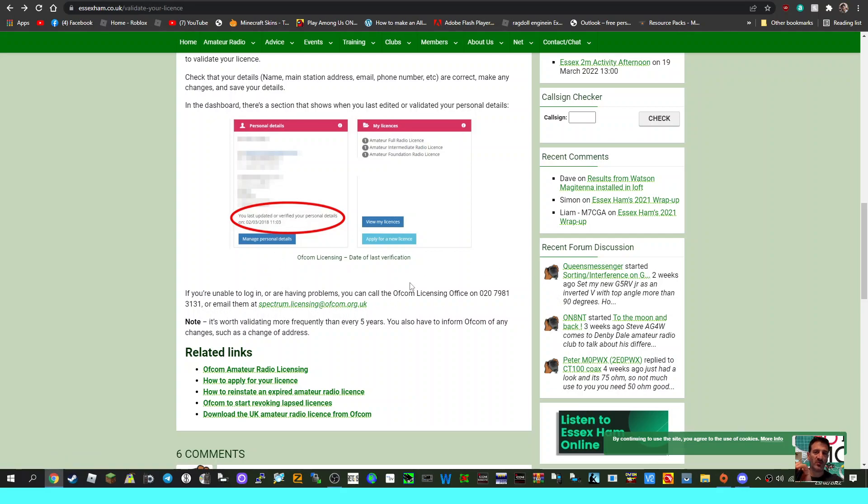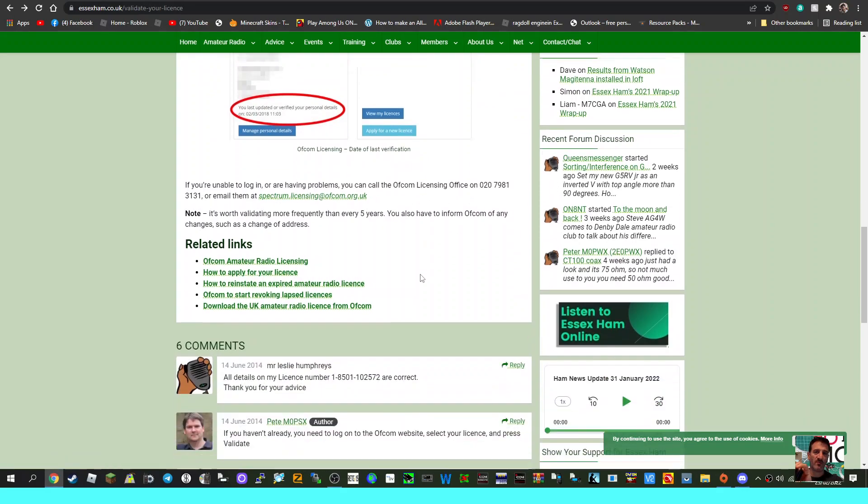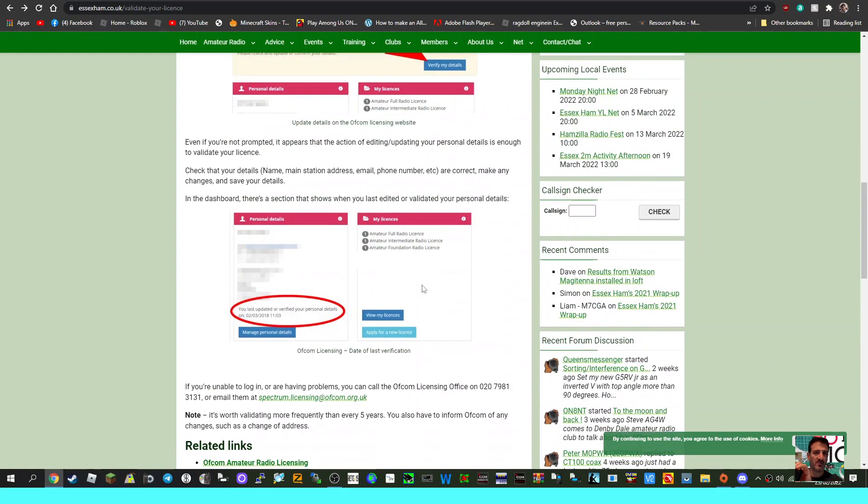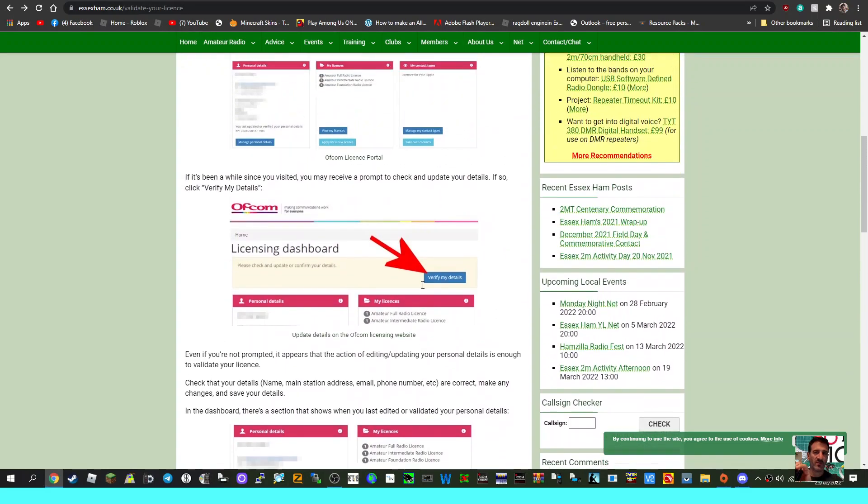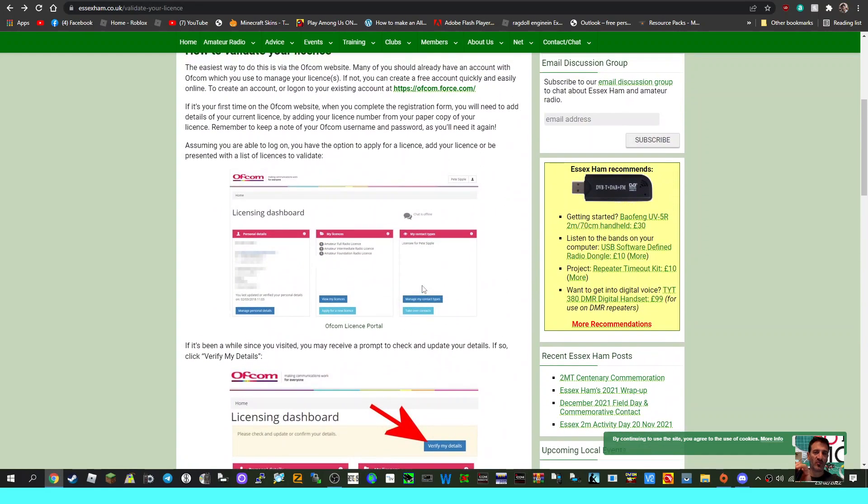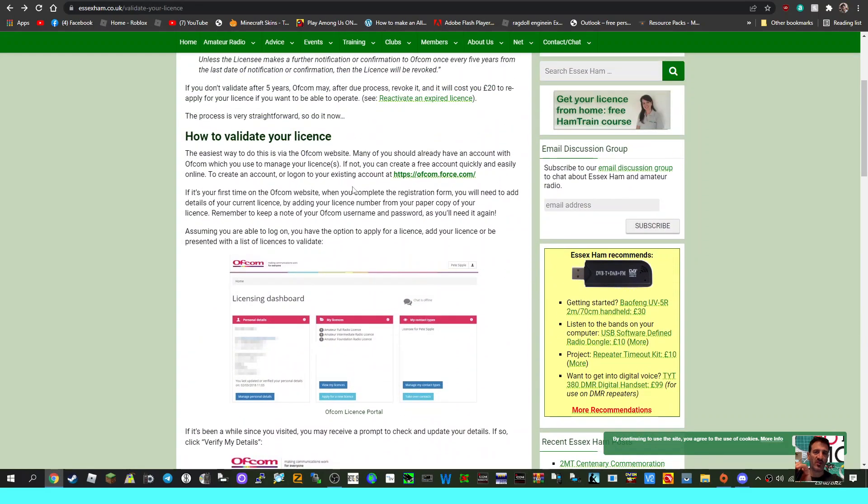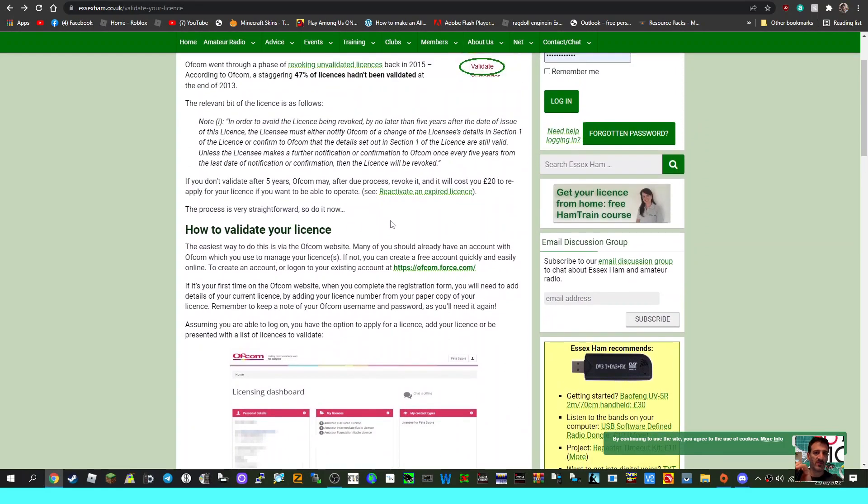five years, there is an administration fee to reactivate an expired license. Don't worry, don't think you've lost your license - it just means you have to reactivate it. I'm sure you'll be happy to pay 20 pounds.